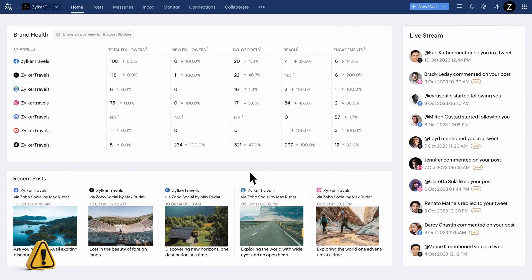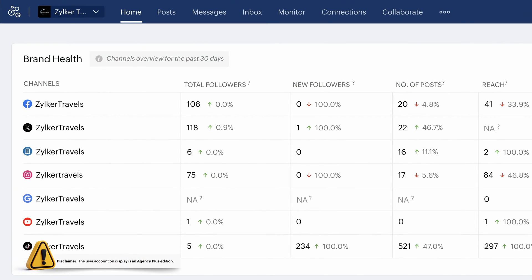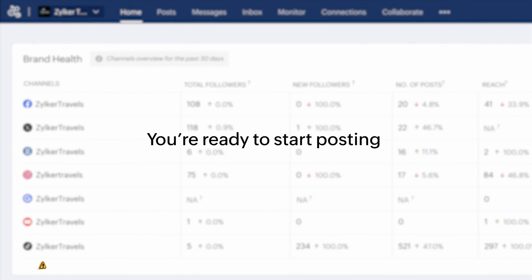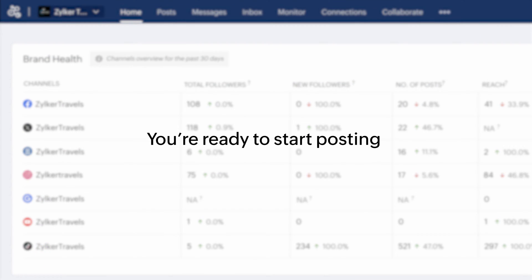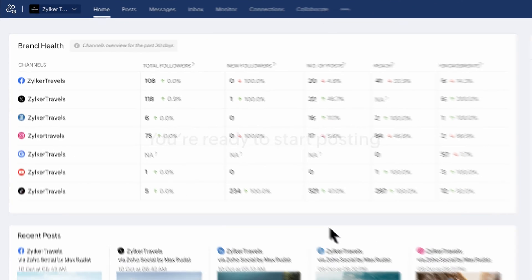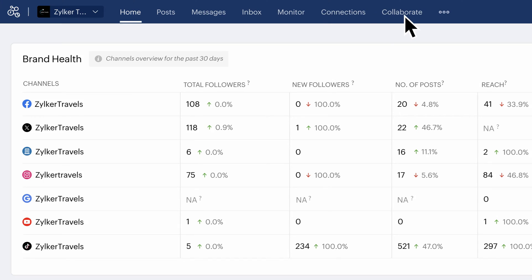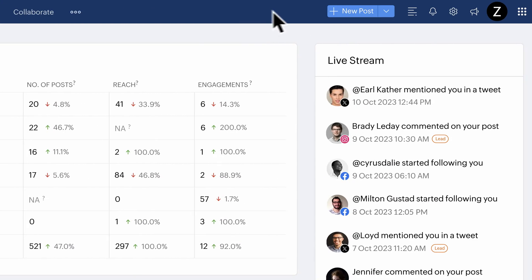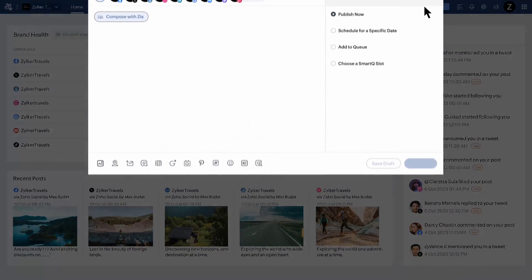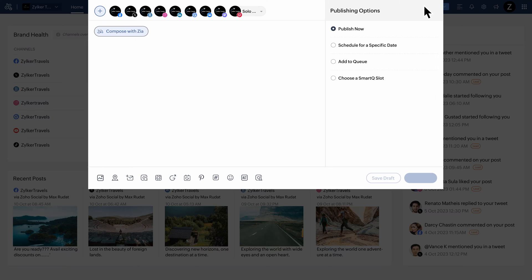All of your social networks are added to your account and you're ready to start posting. This is your Social dashboard, and you can access all of the modules from here. Click on New Post in the Social dashboard to access the compose window and start posting.